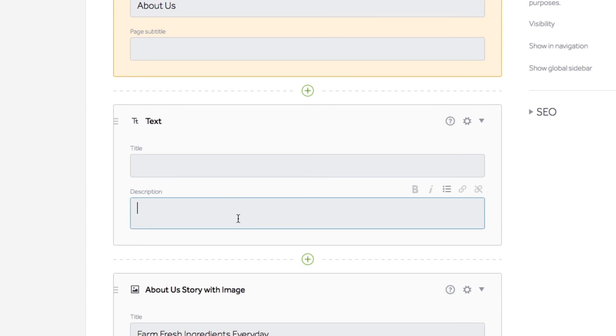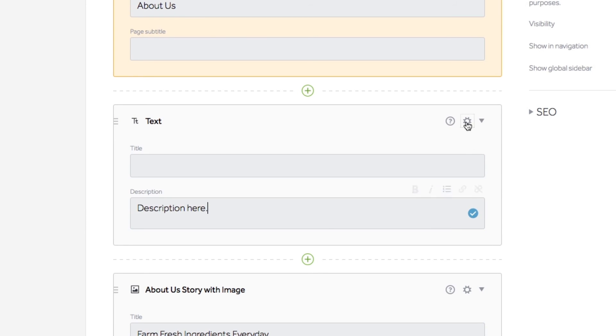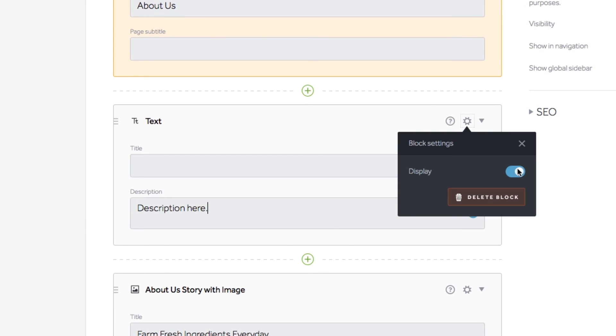As you start adding and editing content, you will notice a blue check mark indicating that your changes are being saved as you go. When you turn visibility off, the content block changes colors as well.